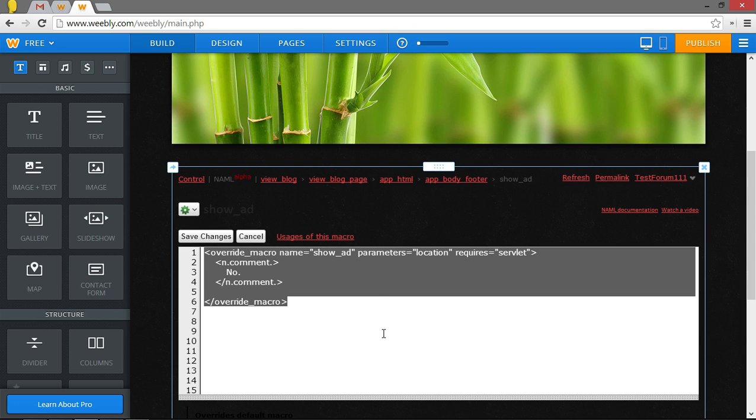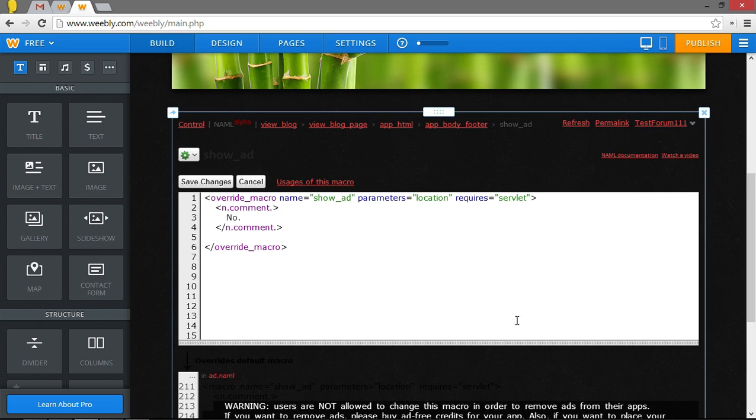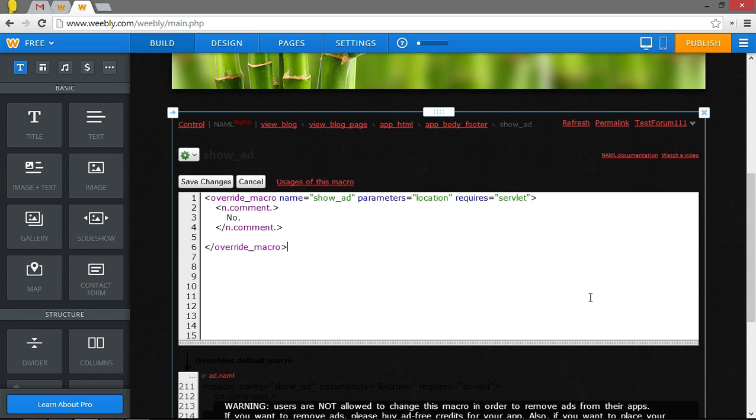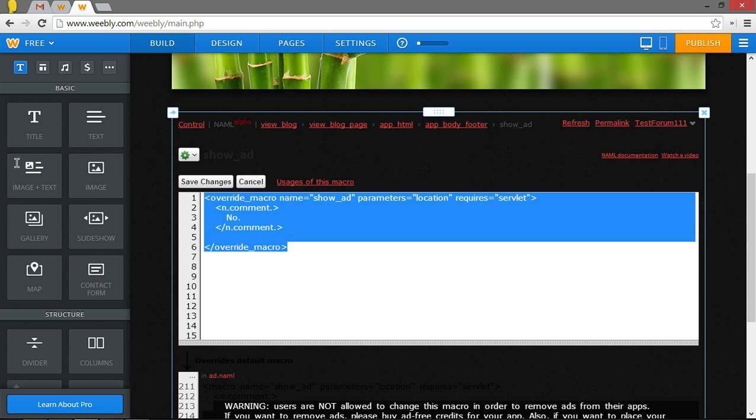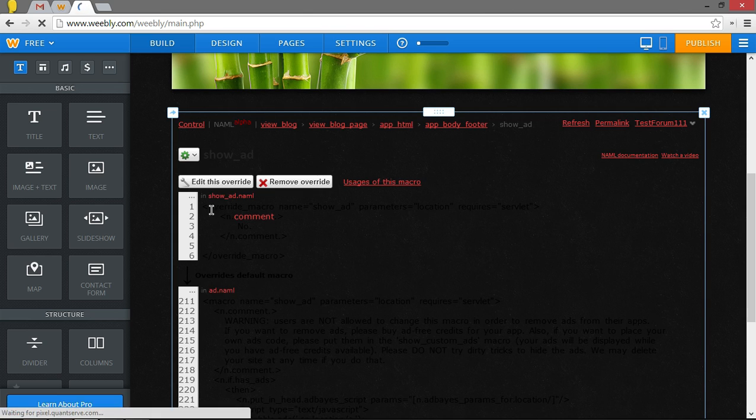All right. So every code, all the code in this box here, delete it all. You have to push delete, by the way, not the backspace. Delete. So delete everything in here. Then, in the link in the description, there are three links. The first one, if you click, will open up the code I have right here. Now, copy that code and paste it into this box. Once you've done that, go ahead and click save changes and that will remove the ads.